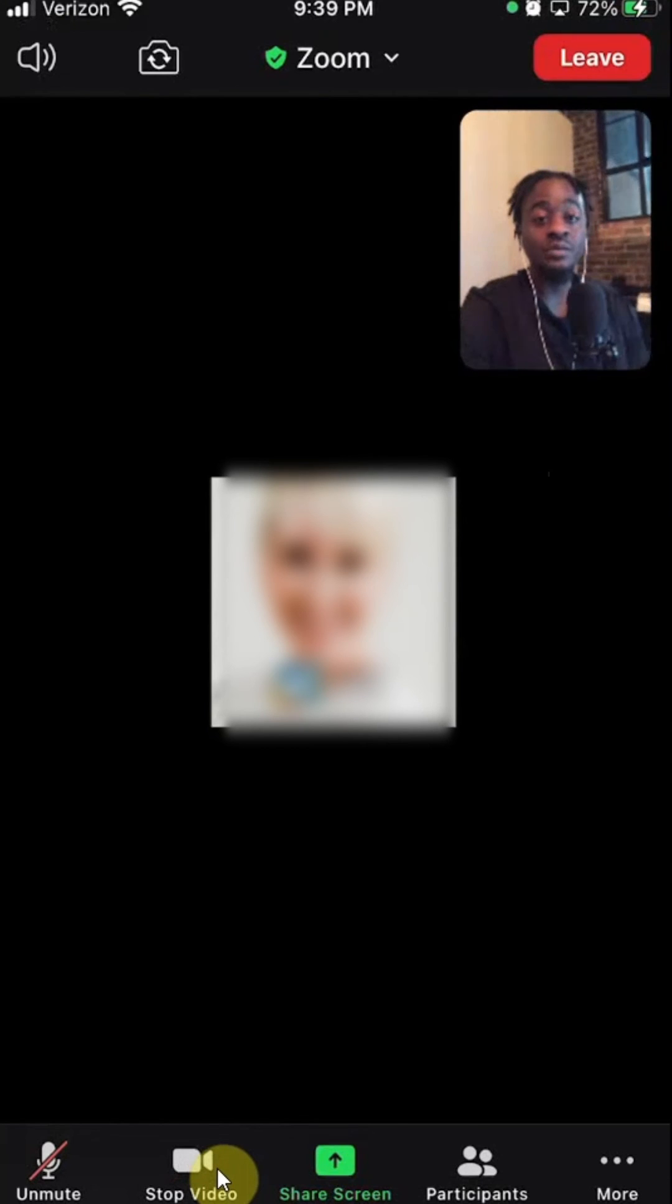All right, now when I'm back in the meeting, I'll tap over here where it says start video. And there you go. That's how you can turn on your camera during a Zoom meeting.